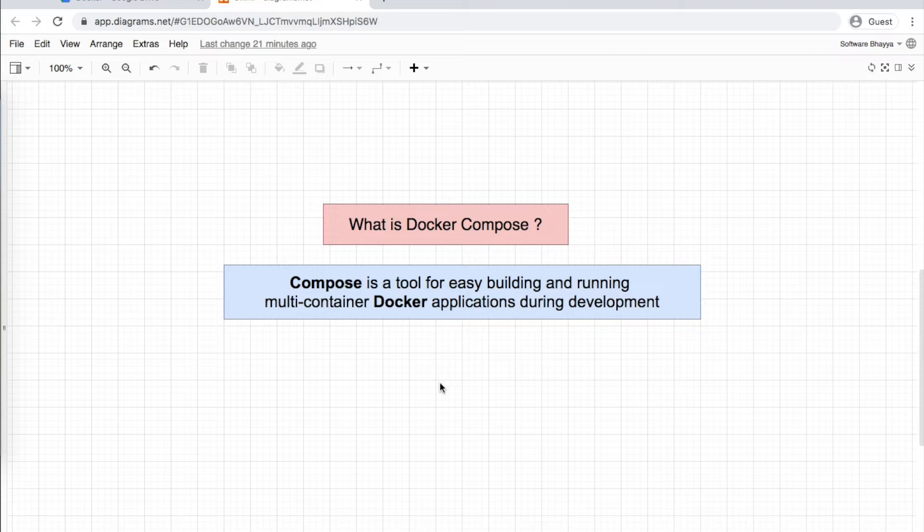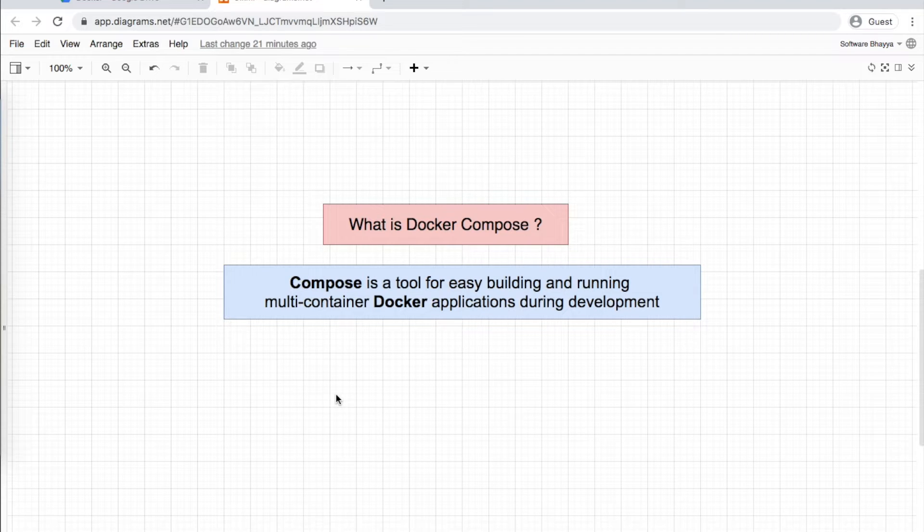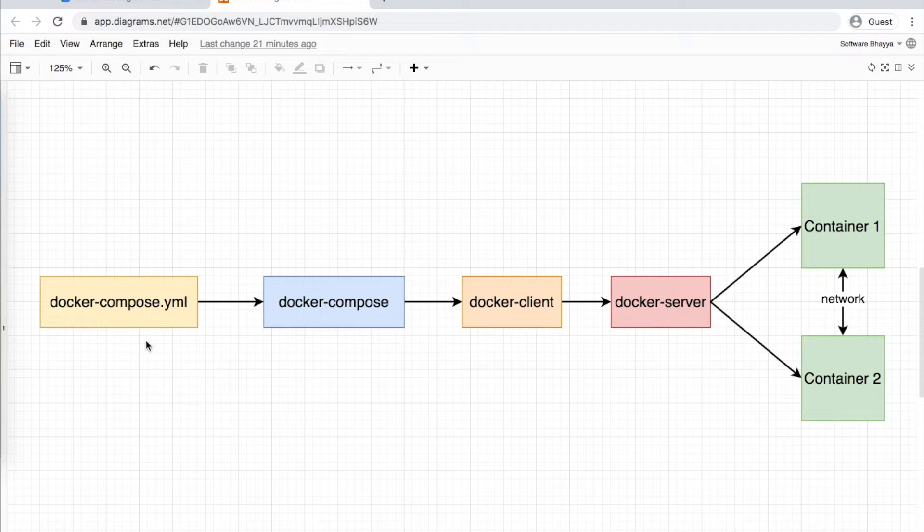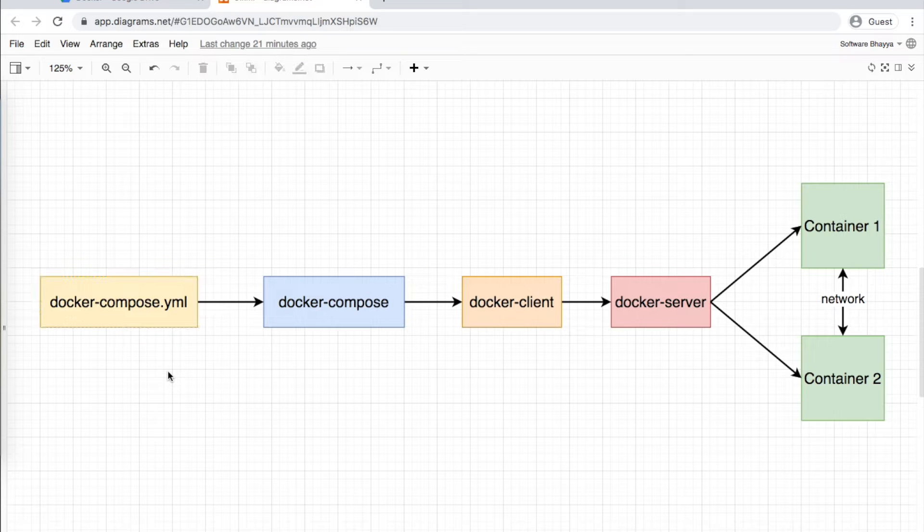Docker Compose is used during development of applications. Basically, you create a docker-compose.yml file.